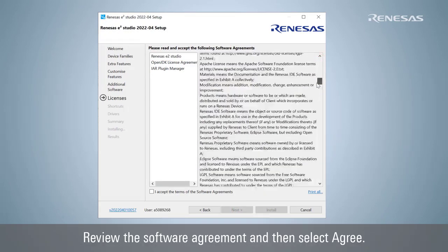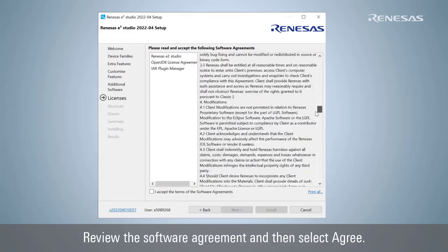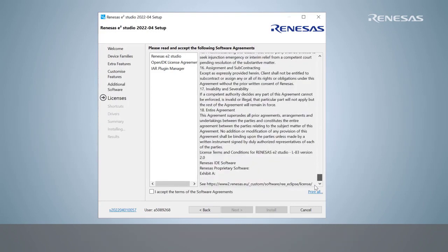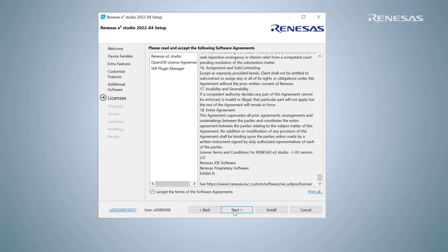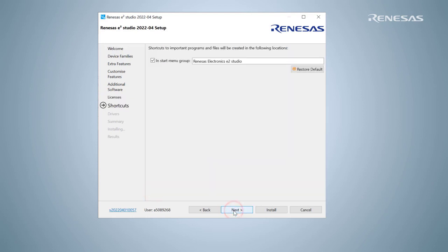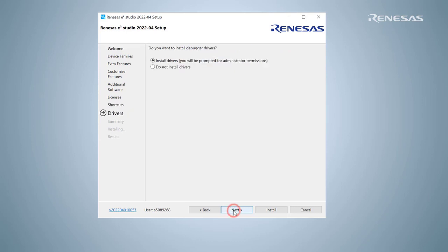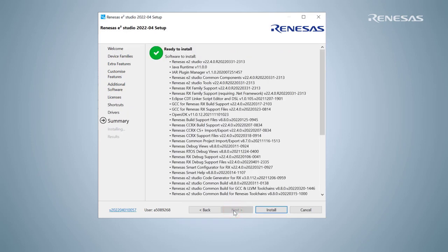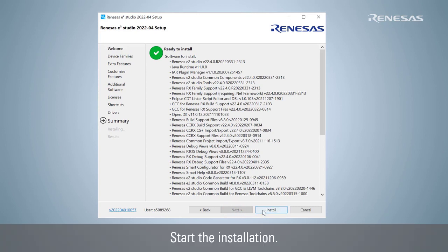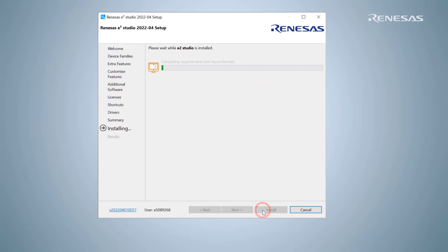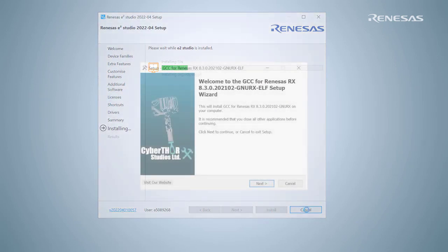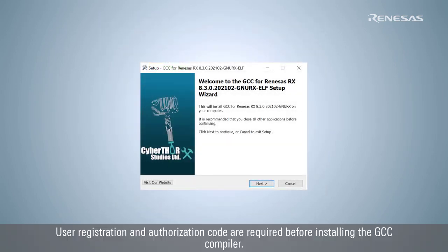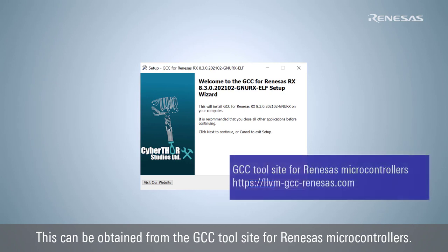Review the software agreement and then select Agree. Start the installation. User registration and authorization code are required before installing the GCC compiler. This can be obtained from the GCC tool site for Renesas Microcontrollers.